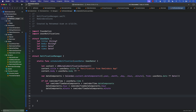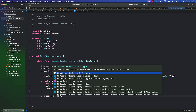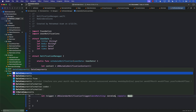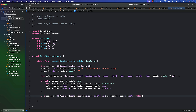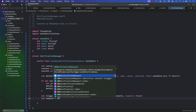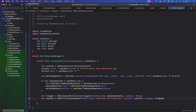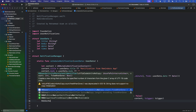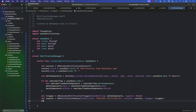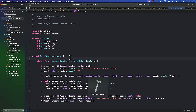Now we need to set up the trigger: a UNCalendarNotificationTrigger with dateMatching set to our dateComponents, and repeats set to false — it doesn't need to repeat. Then we create a request: a UNNotificationRequest with a unique identifier like 'reminder-notification', the content, and the trigger. Finally, we schedule it using UNUserNotificationCenter.current().add(request). That's how we schedule a notification.